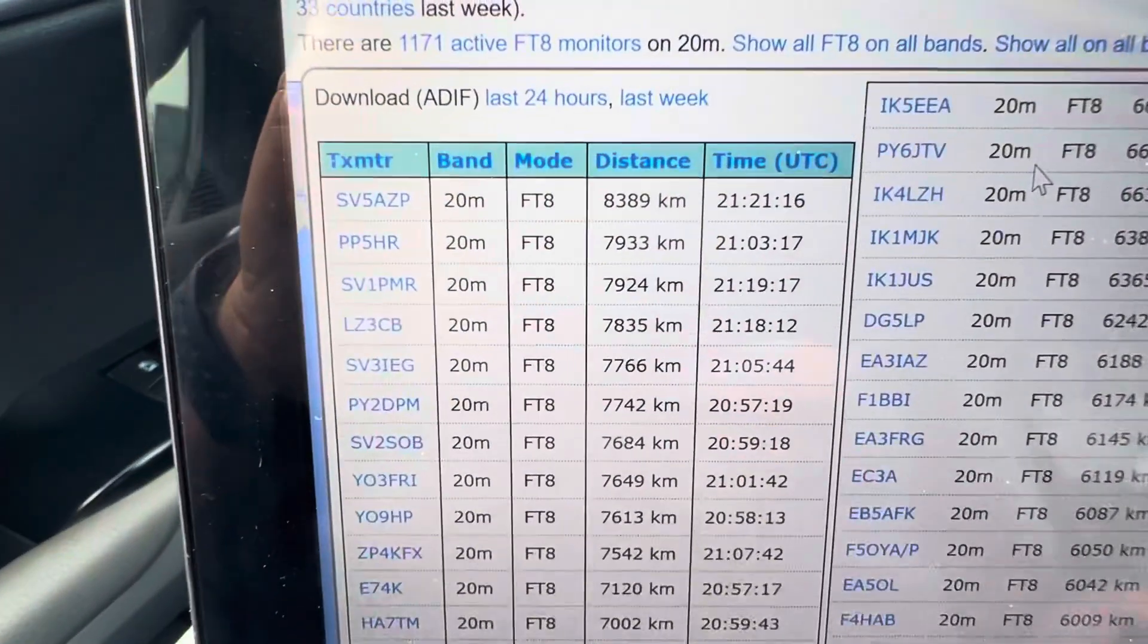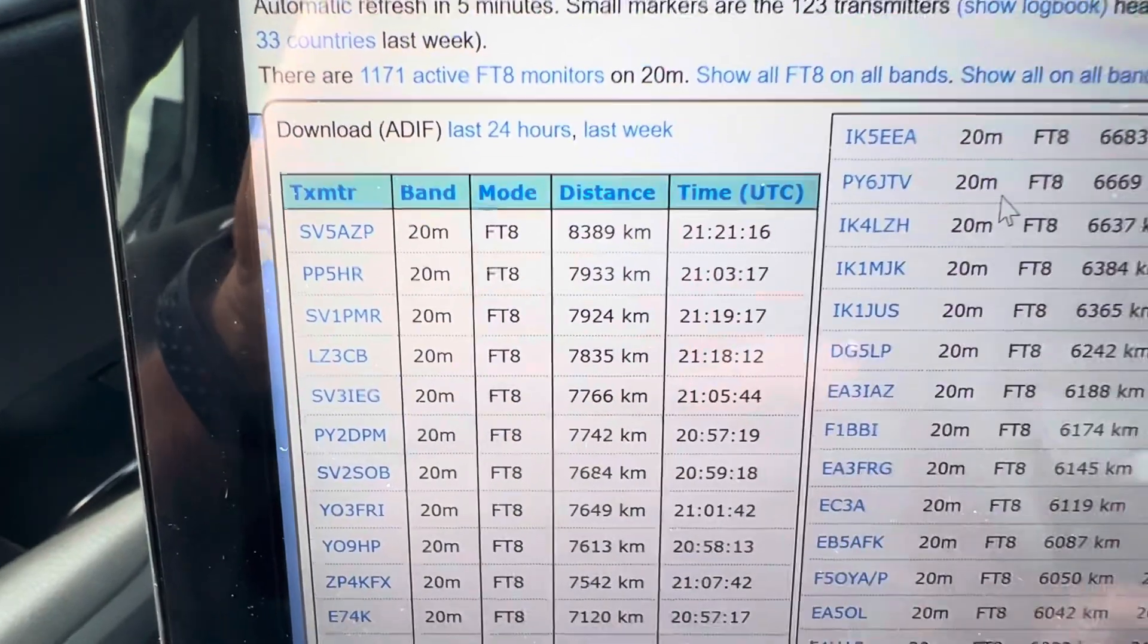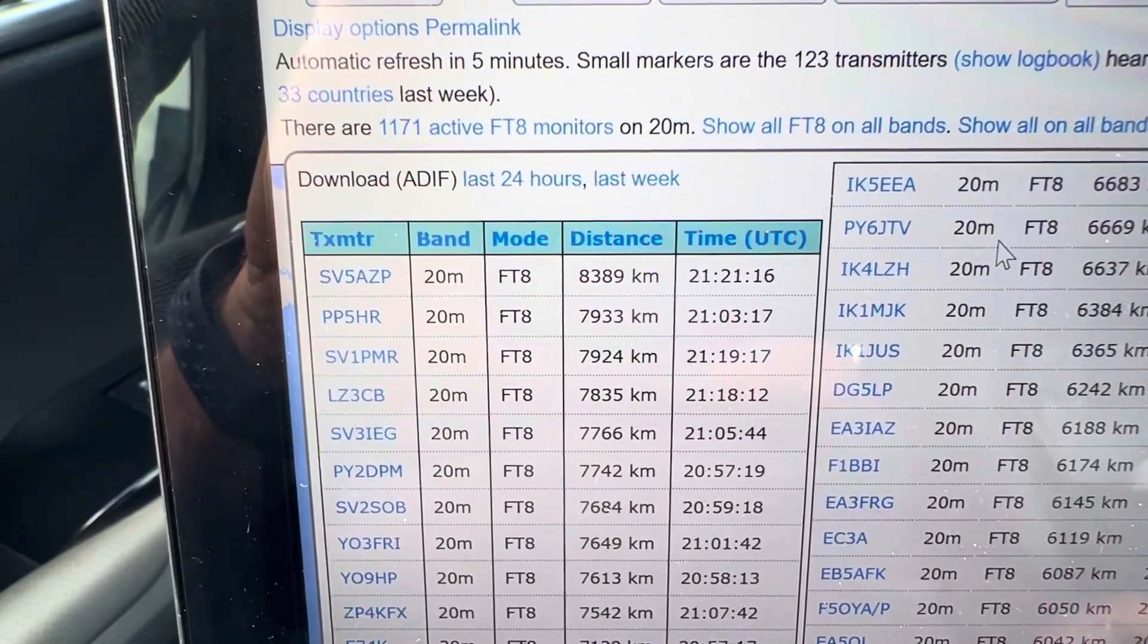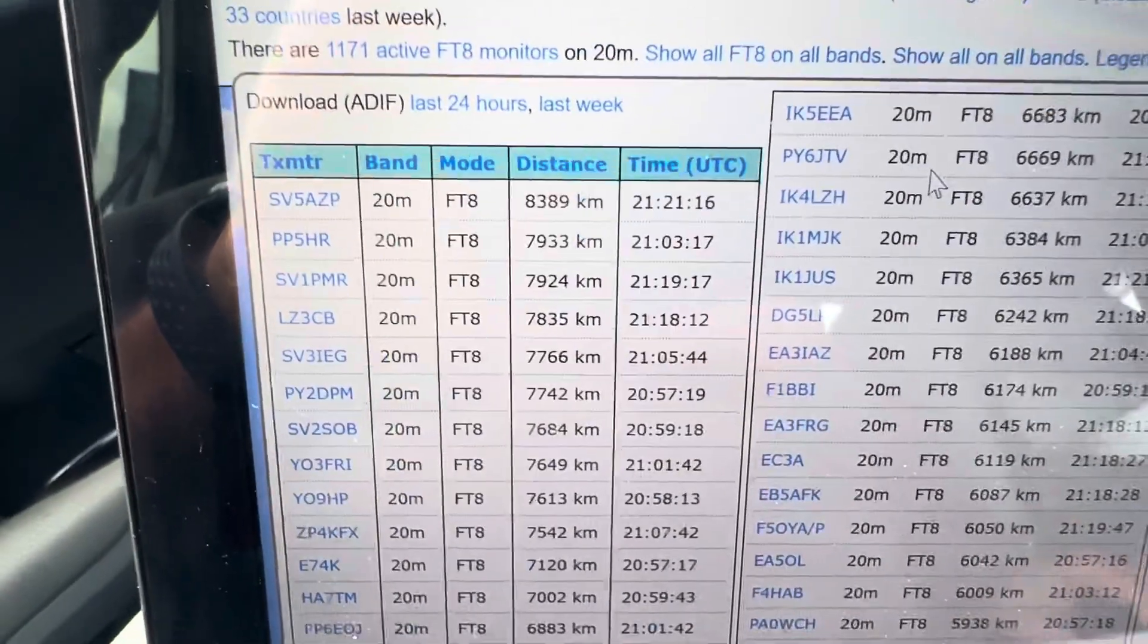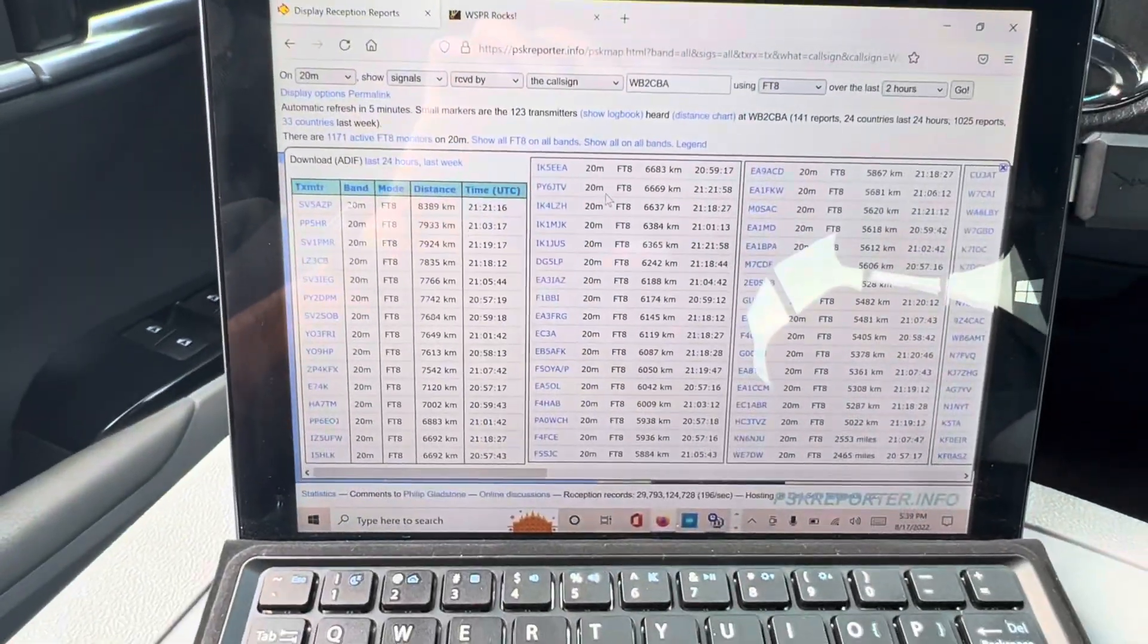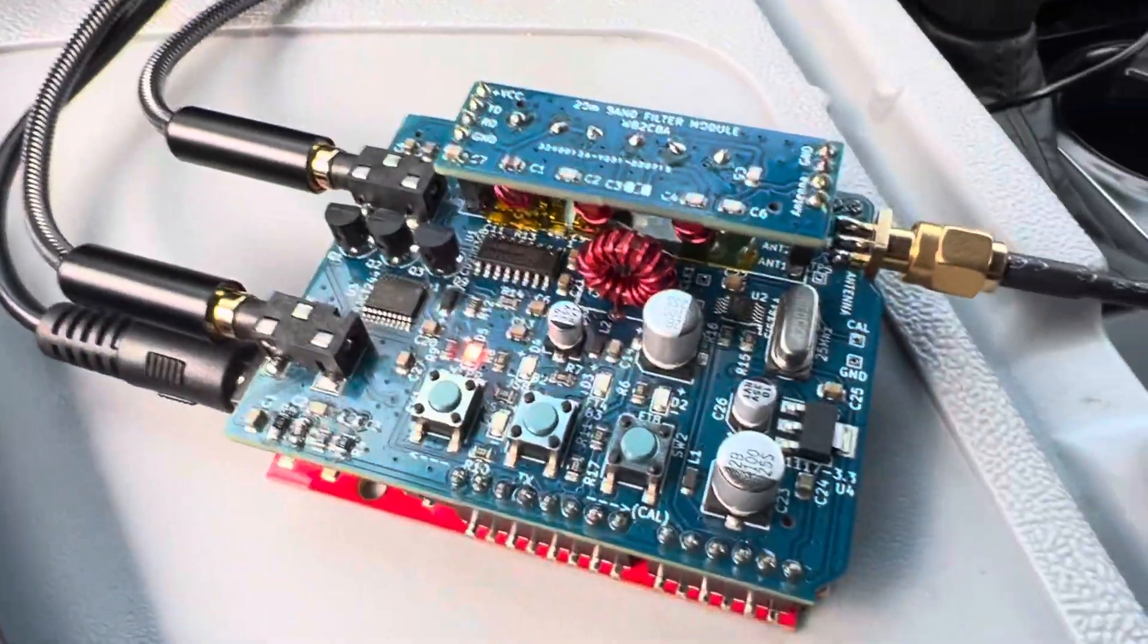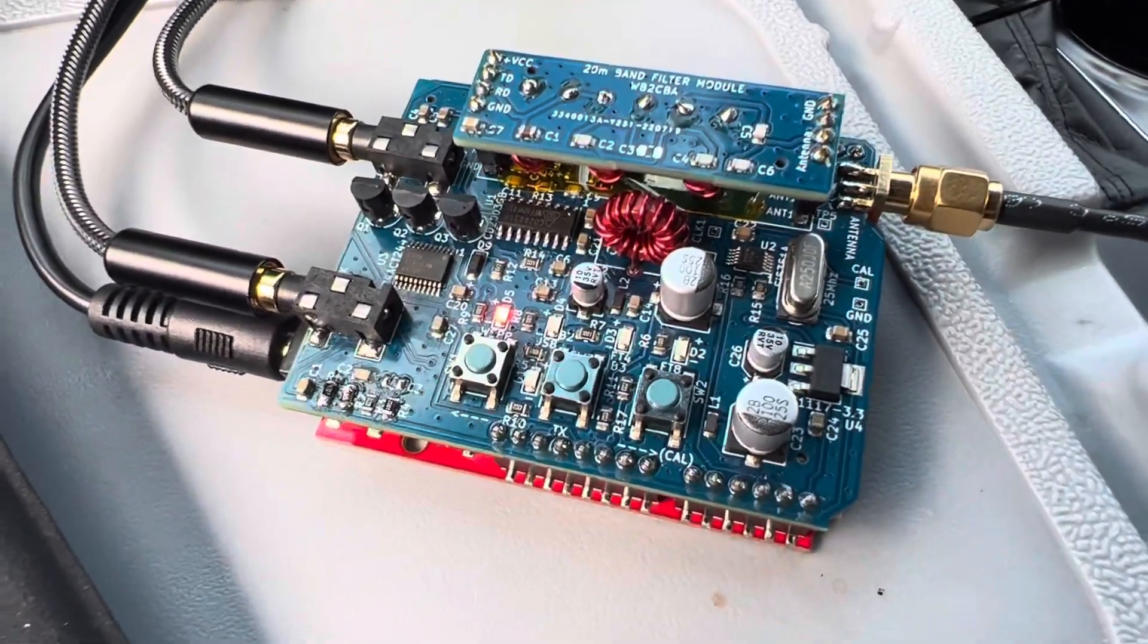8,389 kilometers. They heard me from Greece, I guess, SV5AZP. So not bad. From New York to Greece. So yeah. I think this thing is working. I'm still not that confident, but it works.